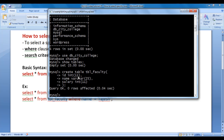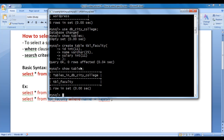Let's check whether tbl_faculty table is created. I type SHOW TABLES; and hit enter. You can see that tbl_faculty table is created inside db_city_college database. Now I want to insert some records into tbl_faculty table.